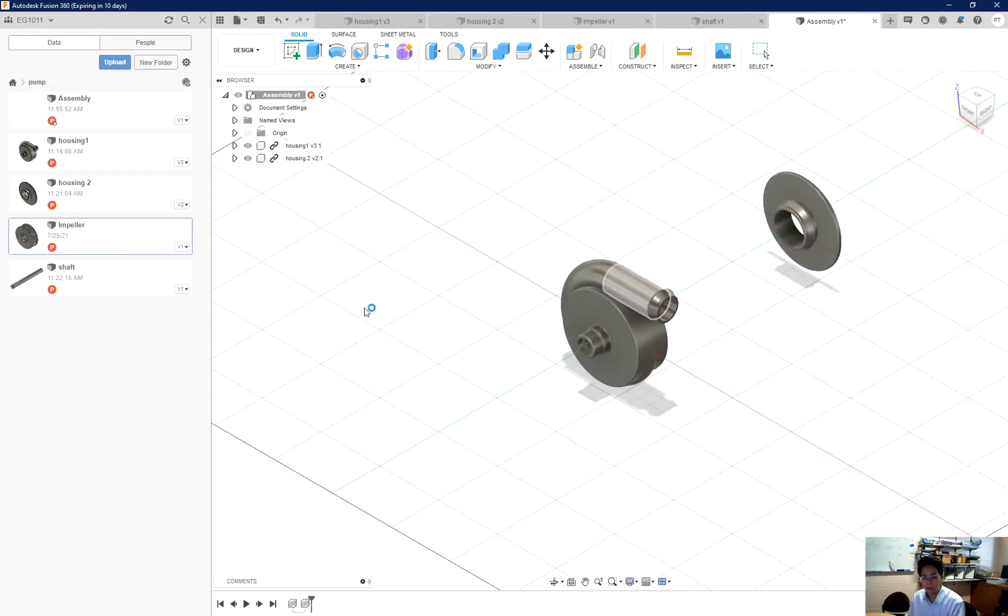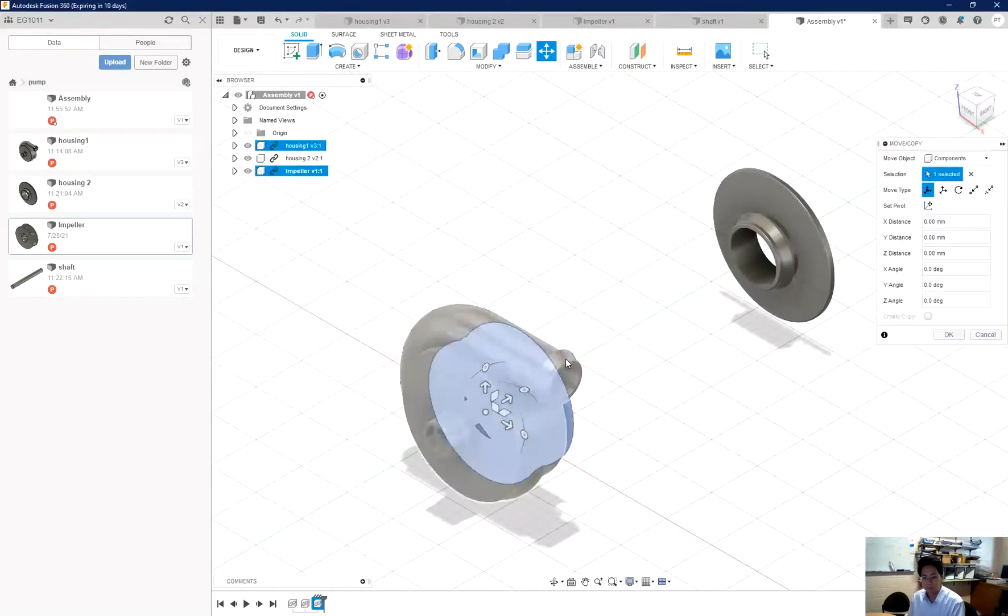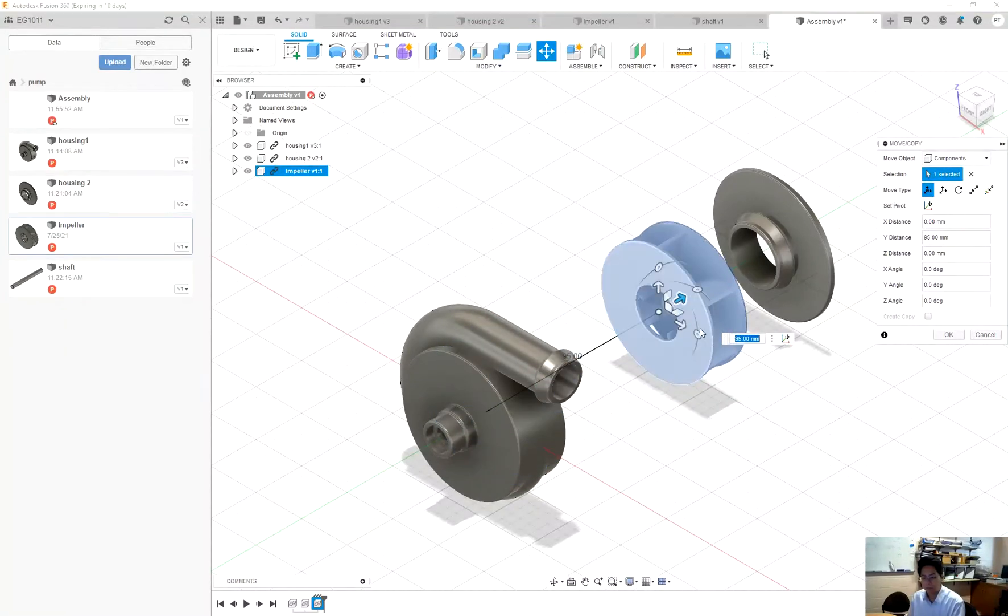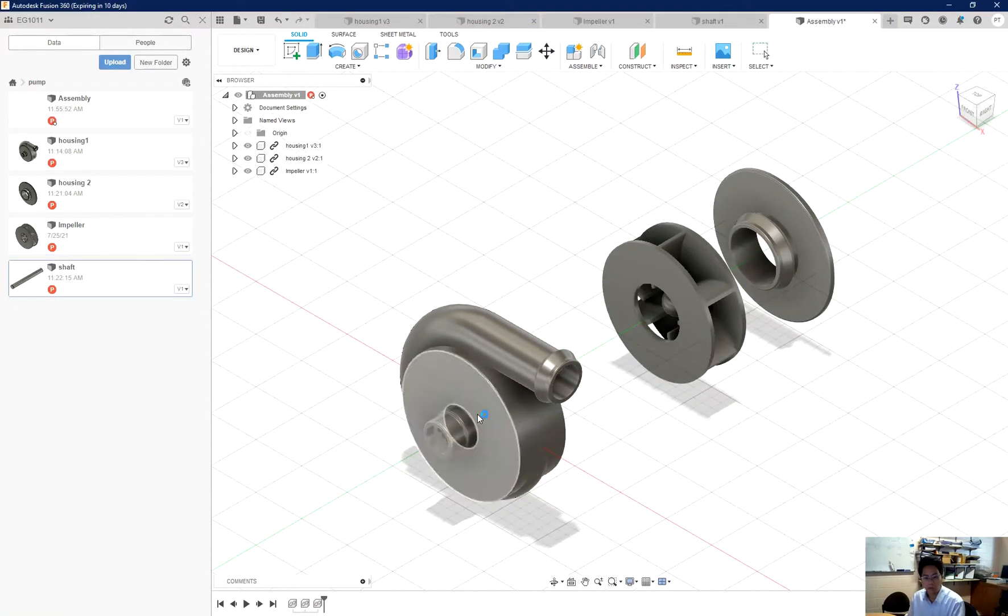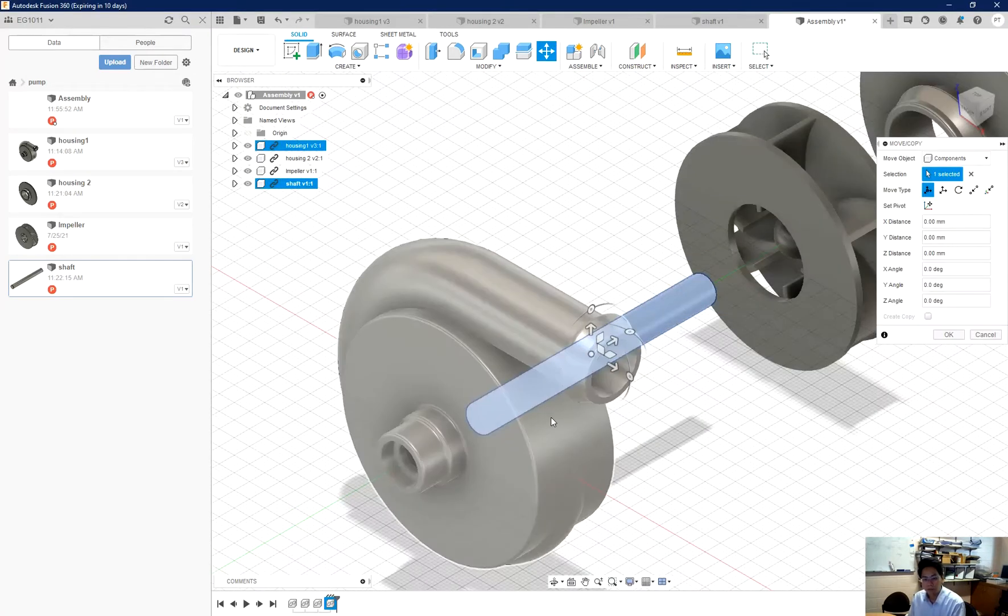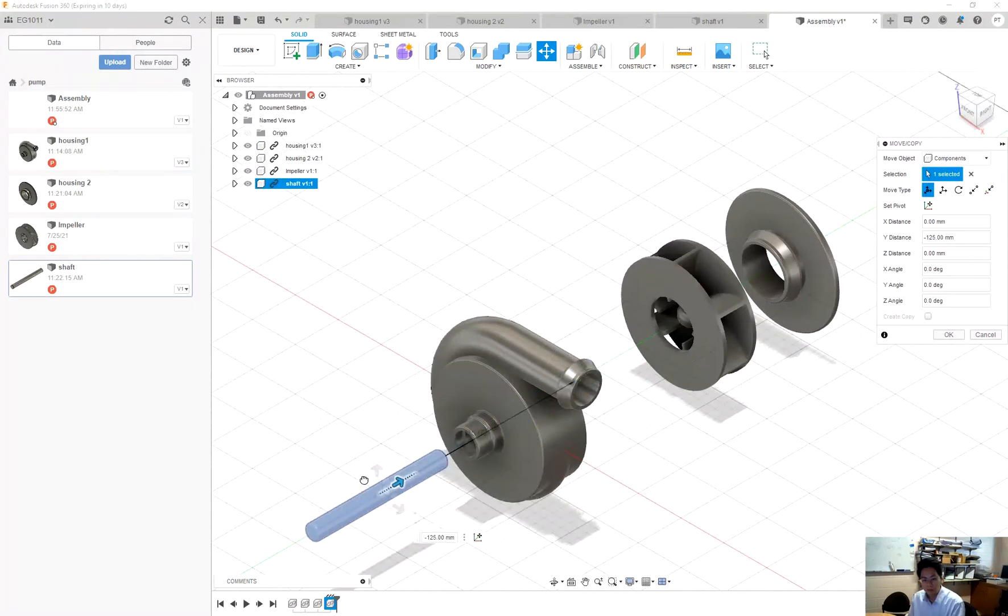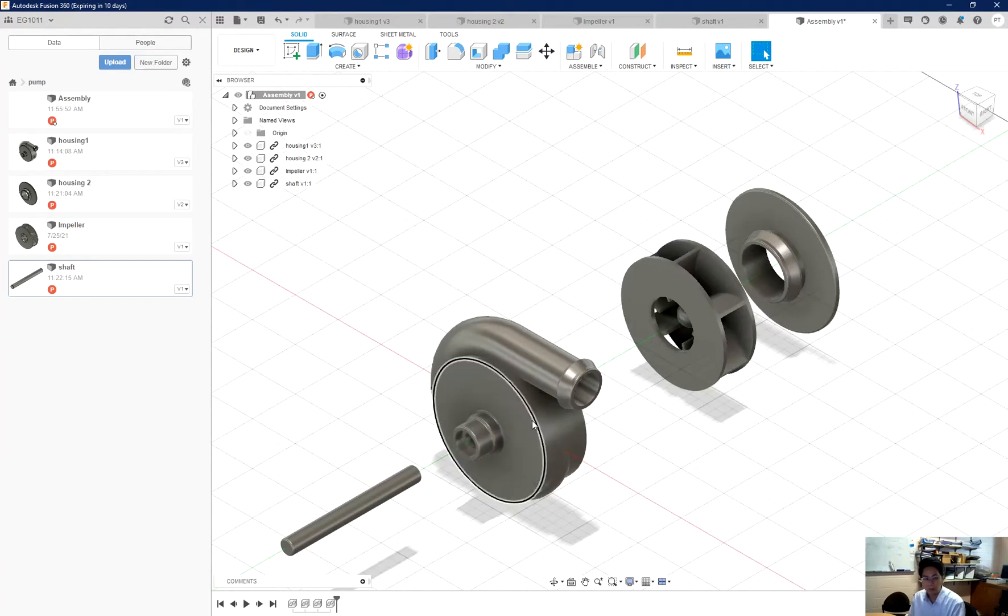Here is the impeller. And the last one is the shaft. Please do not follow my design because you need to have your own unique design and my design is not an optimal design.